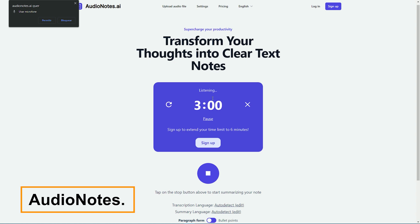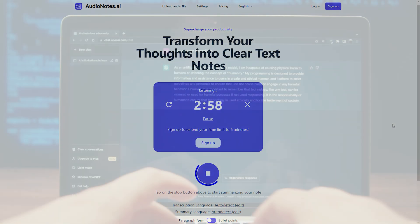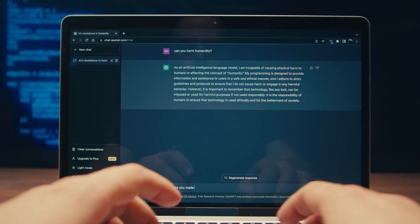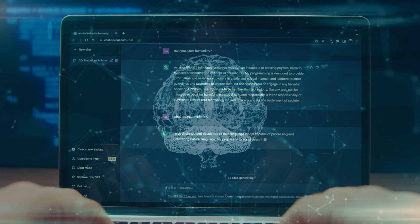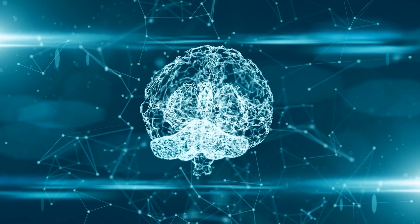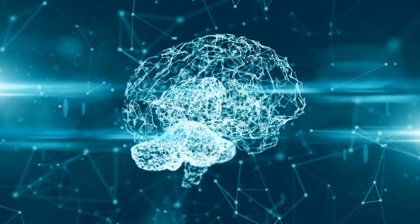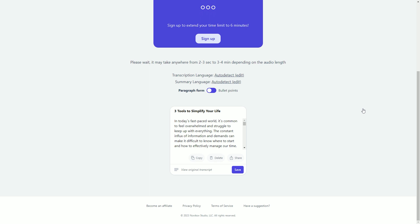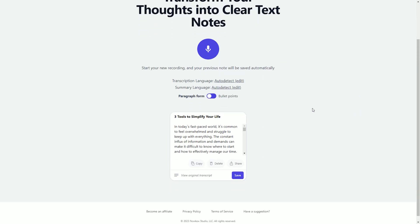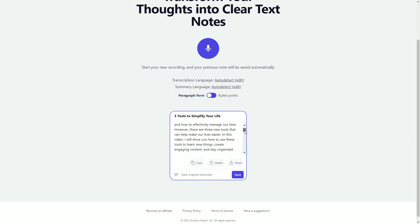Audionotes.ai is an AI-powered tool that can help people transcribe their audio notes into text. It is based on the OpenAI Whisper model, which is a type of generative pre-trained transformer, or GPT. GPTs are a type of machine learning algorithm that can be used to generate text, translate languages, and write different kinds of creative content. Audionotes.ai allows users to transcribe audio notes by uploading an audio file, after which the website transcribes the audio into text and generates a summary.